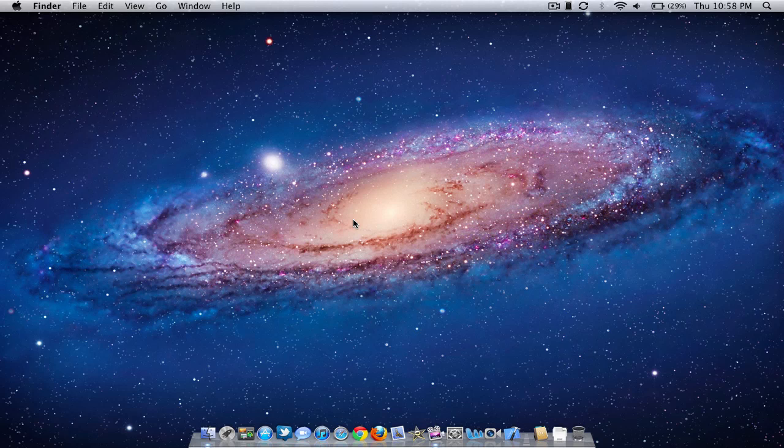Hey guys, in this video I've got another Mac OS X feature review for you. In my last video I did a review of Mission Control and that will be in an annotation and in the description if you want to check it out. But in this video I'm going to be doing a review of Launchpad.